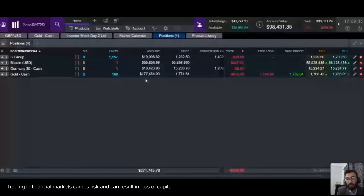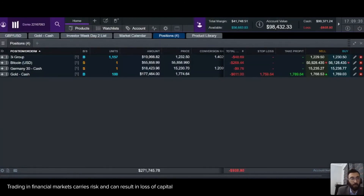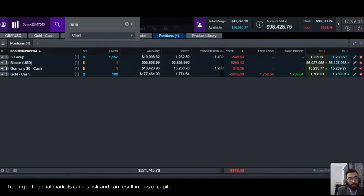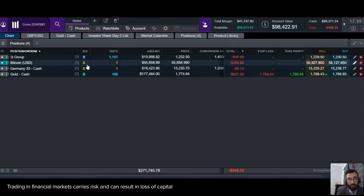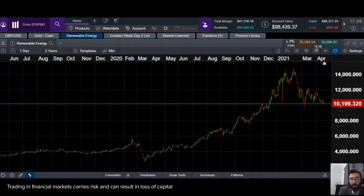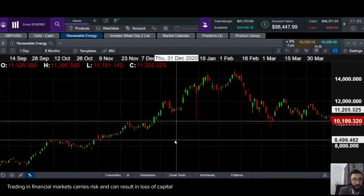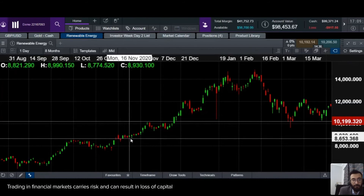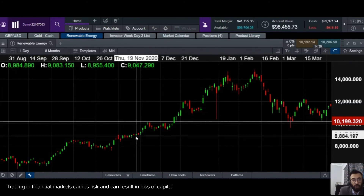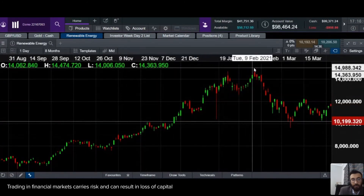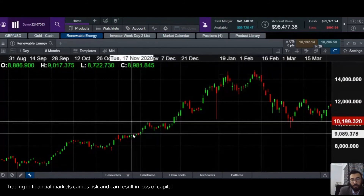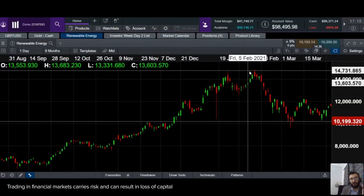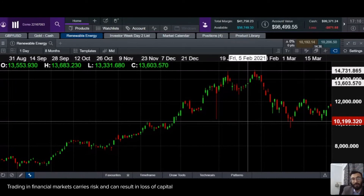Elections happened November 4th-9th. When it became clear that Donald Trump lost and Joe Biden won, look what happened to the renewable energy basket — from 9,000 it went all the way to 14,000, because we're now looking at four years of a Democrat government that supports renewable energy sources. These kinds of market events can greatly shape your investments. You have to be very careful and aware of upcoming major political events and their likely market impact.